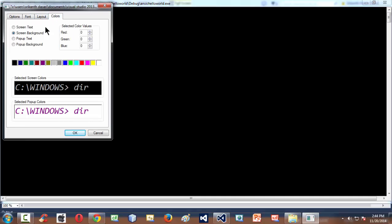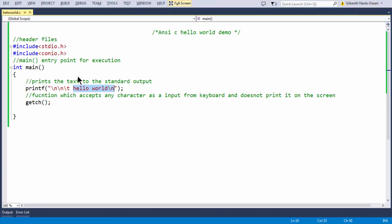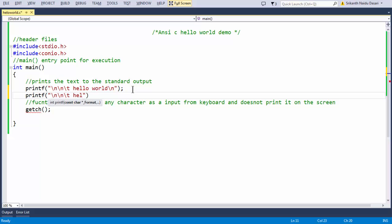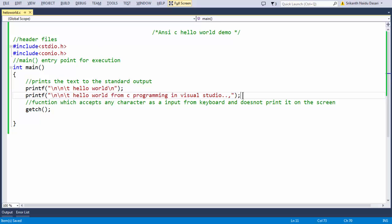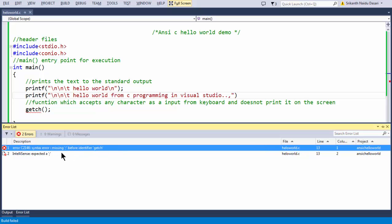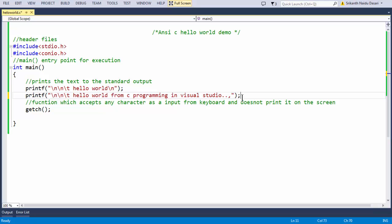You can also change the colors to make it look more appealing — these things are not mandatory, just for aesthetics. Now let's add another printf statement: printf("\n\tHello World from C programming in Visual Studio"). If you forget to end your printf statement with a semicolon, it will automatically throw an error — a syntax error saying 'missing semicolon'. You need to end every statement with a semicolon. Once everything is correct with no red lines, you can run the program.